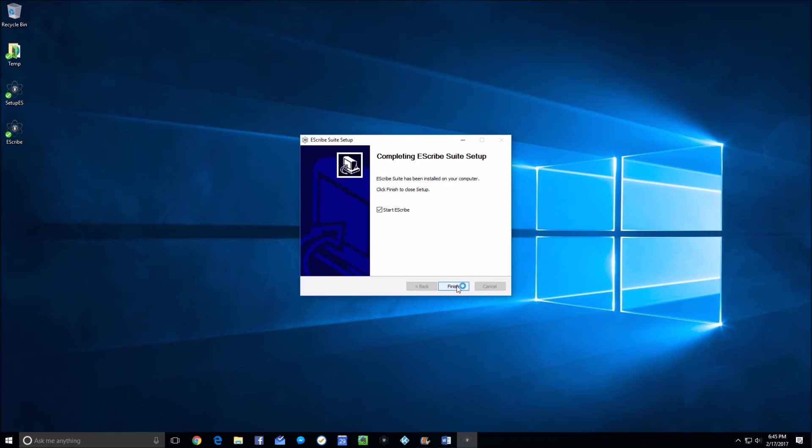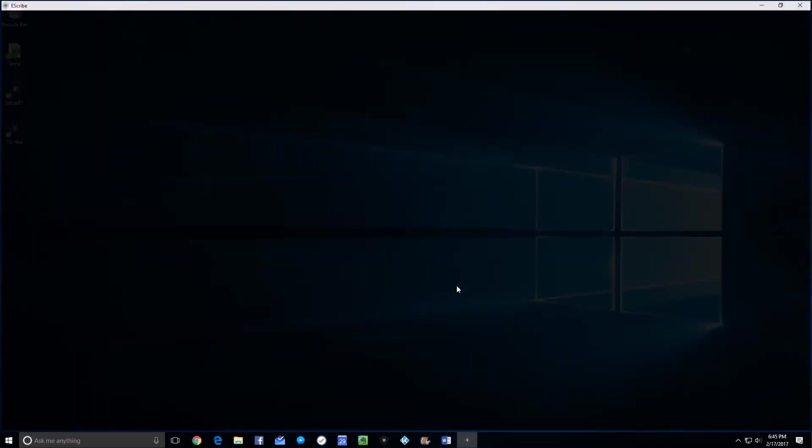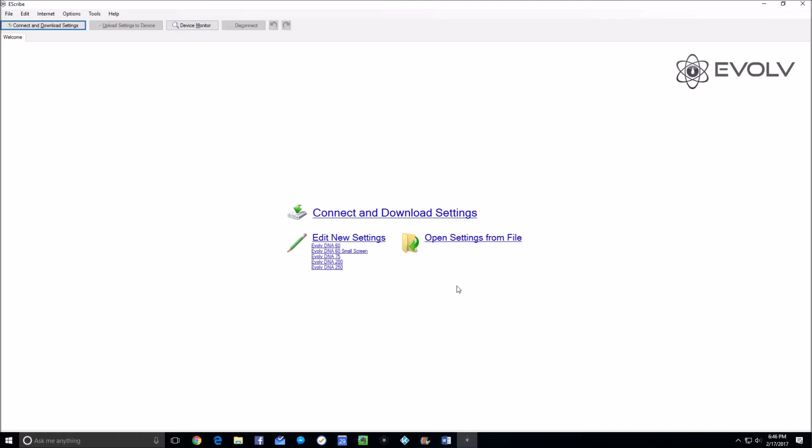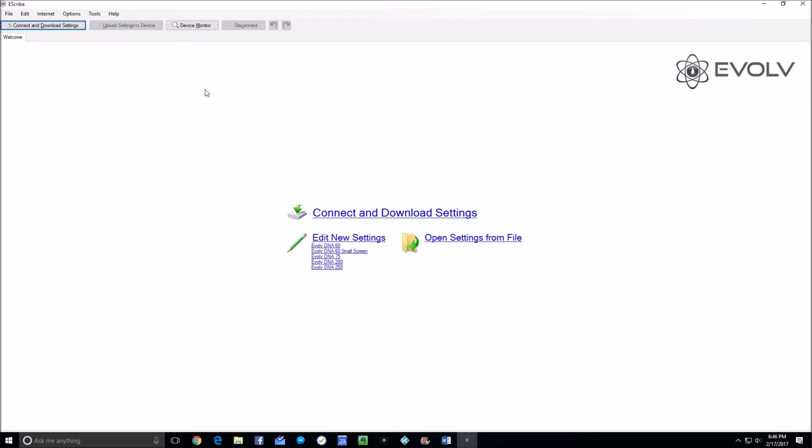Sorry, I already had a unit hooked up. Disconnected it, and then click finish. When it first comes up without a unit connected, it will have settings similar to this. But in order to get to the calibration settings, you need to go to Options, User Interface, Manufacturer.